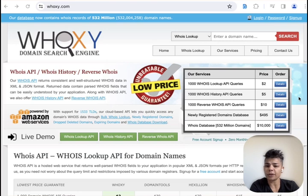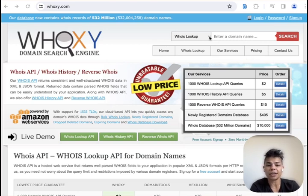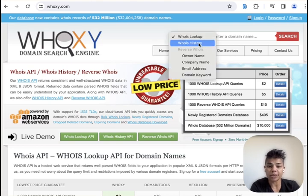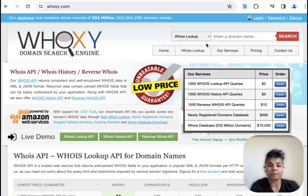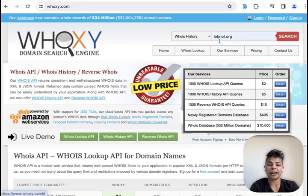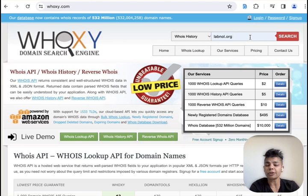So let's take a look at WhoAXI. Here we're looking at the website and you see a drop down menu. We want to click on Whois history. Say you have a website, and I have it, it's called labnull.org.